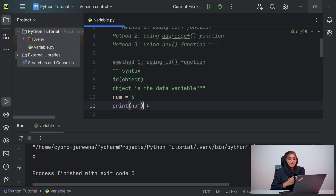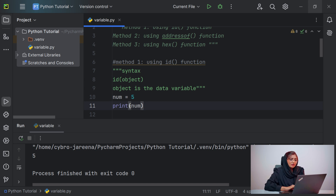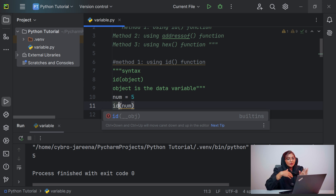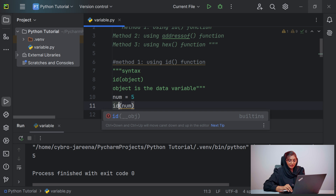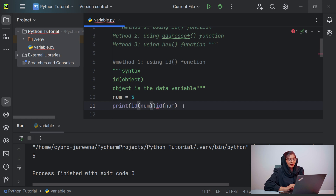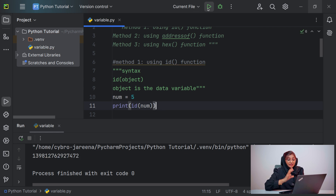Now to get the address of the variable, we use the id() function and pass the variable inside it. If we don't wrap it in a print function, the address will not be displayed in the output console. So we must use print(id(num)) and you will get the address of the variable displayed in the output console.